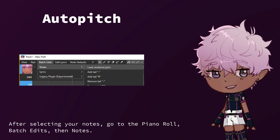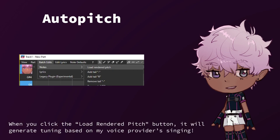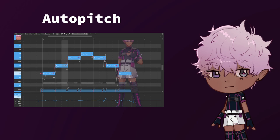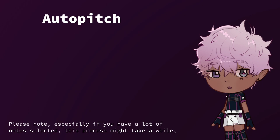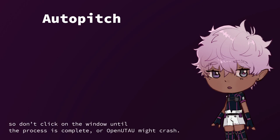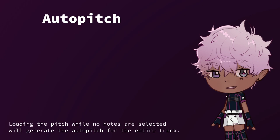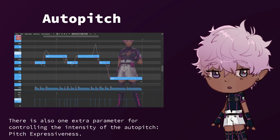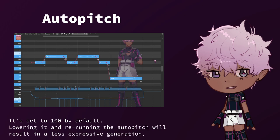I have also been trained with an auto-pitch feature. After selecting your notes, go to the piano roll, batch edits, then notes. When you click the load rendered pitch button, it will generate tuning based on my voice provider's singing. Please note, especially if you have a lot of notes selected, this process might take a while, so don't click on the window until the process is complete or OpenUtau might crash. Loading the pitch while no notes are selected will generate the auto-pitch for the entire track. There is also one extra parameter for controlling the intensity of the auto-pitch: pitch expressiveness. It's set to 100 by default. Lowering and re-running the auto-pitch will result in a less expressive generation.